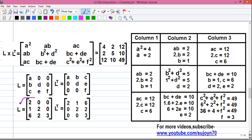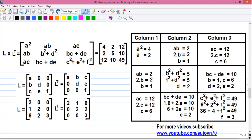Now we put those values into the standard form of L to get the actual L matrix. A is 2, B is 1, C is 6, D is 2, E is 2, and F is 3, with all other values as 0. So we have obtained matrix L. Now we transpose it: row 1 of L written as column 1 of L^T gives 2, 0, 0; next 1, 2, 0; and 6, 2, 3, written column-wise. That is our required L^T matrix.